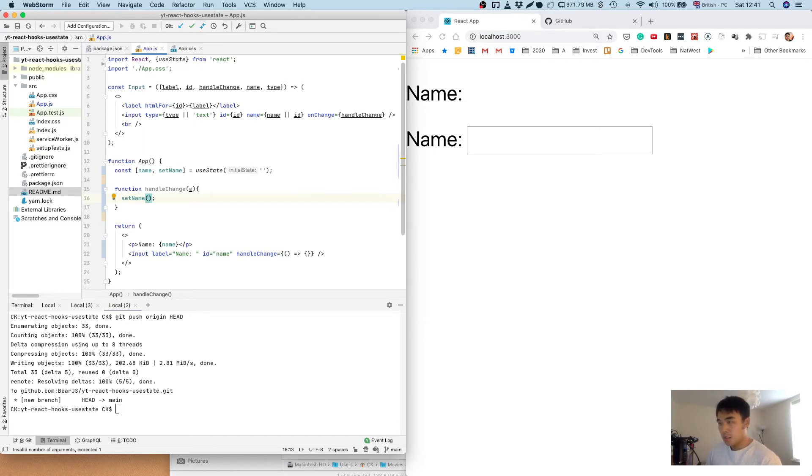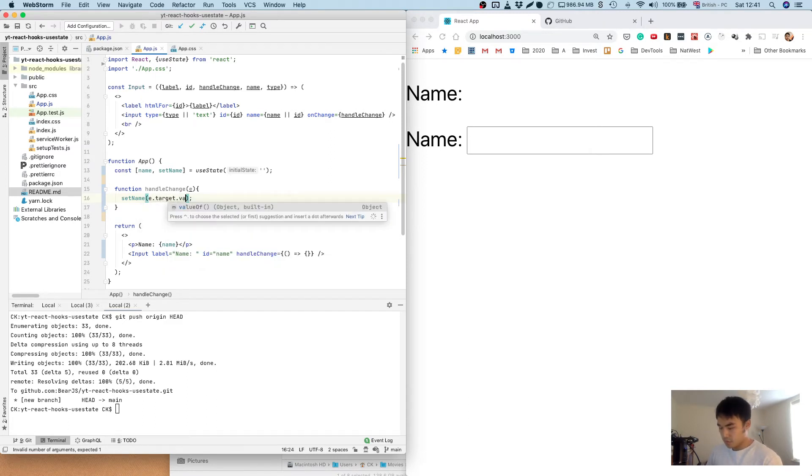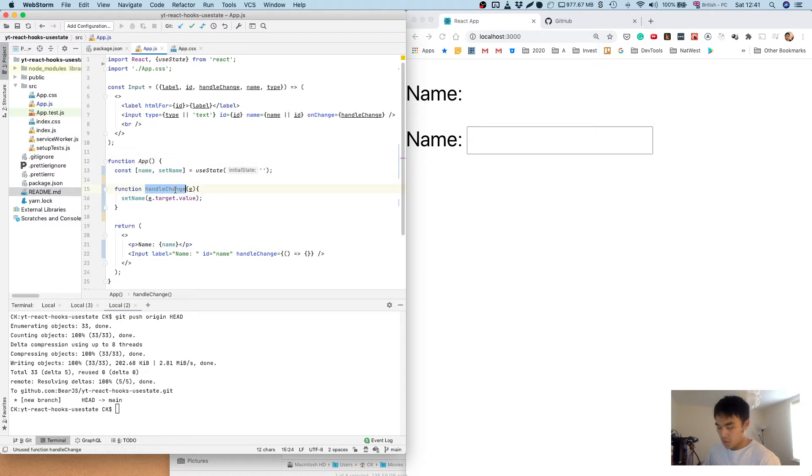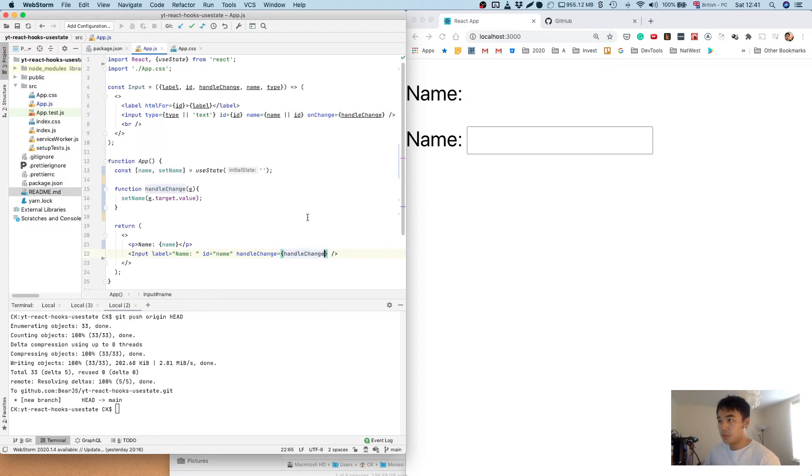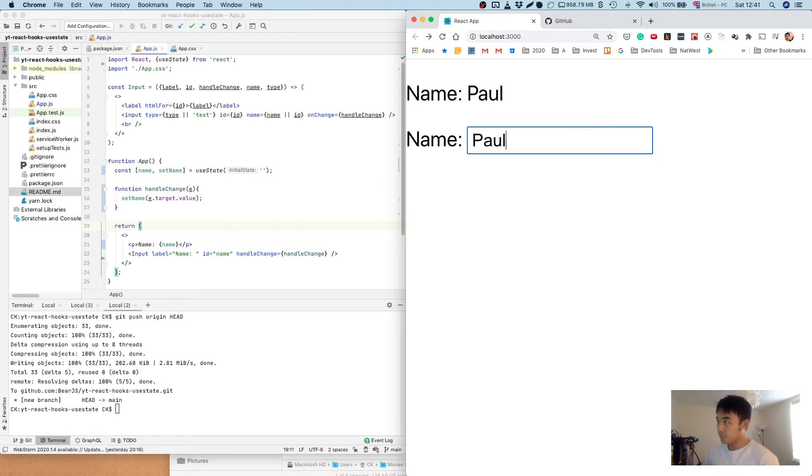So we're going to basically get the value of the event target object, like so. We're going to pass this method into the handle change prop of the input component. So now what we'll see is that when we type something, you'll see it displayed on top.